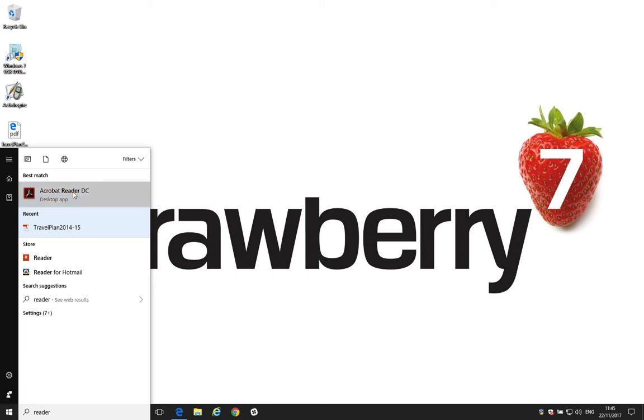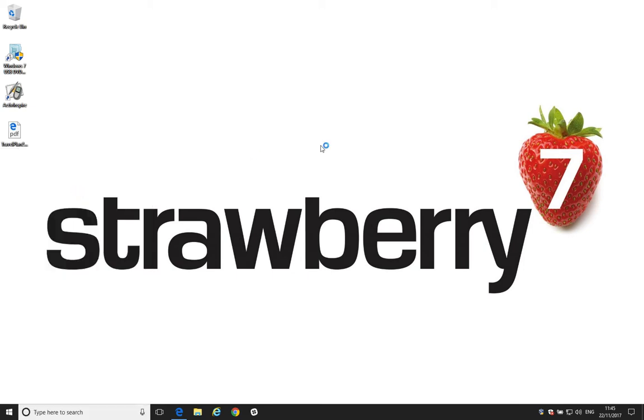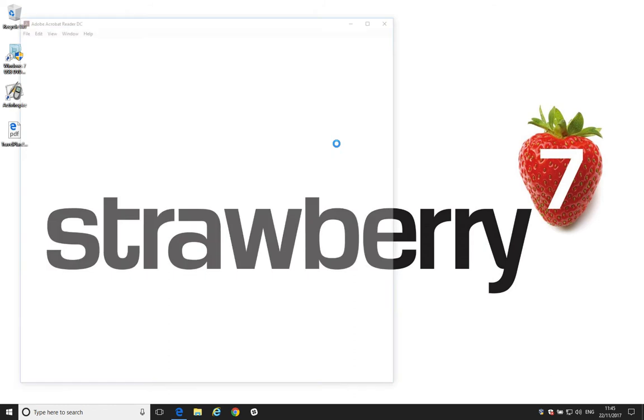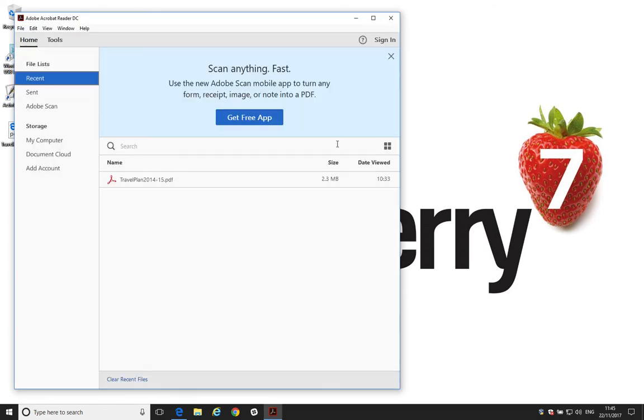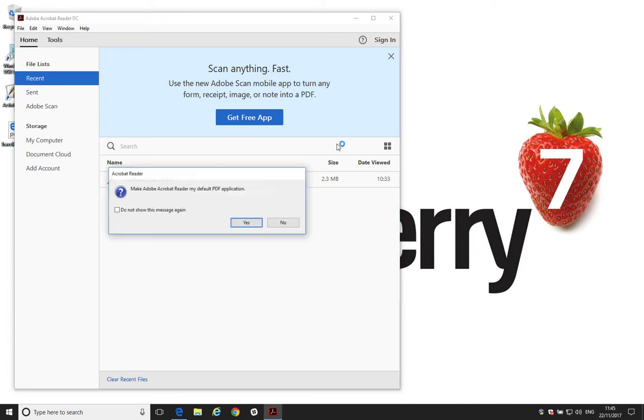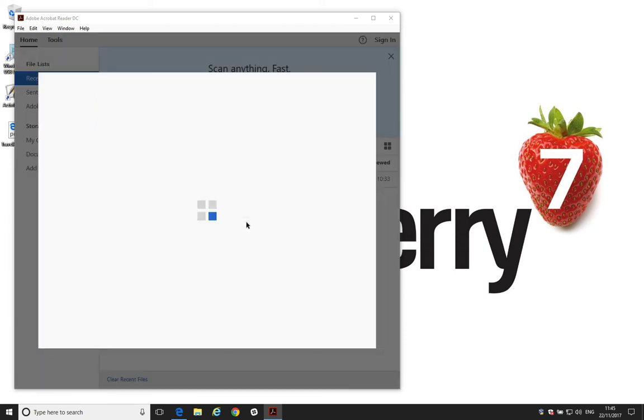We'll click on that, and when Adobe Reader opens, what it will do is it will detect that it's not the default application, and then it will ask us if we want to make it the default application. So, that's what this box is asking here. So, we click Yes. We do want to make it the default application. It will then open another box with some instructions, so we just follow those. They're quite straightforward.